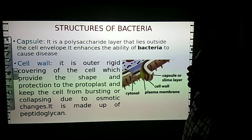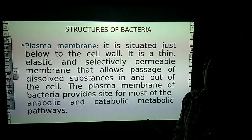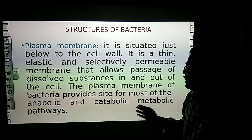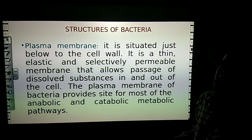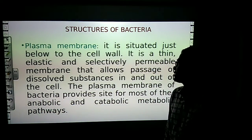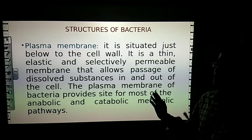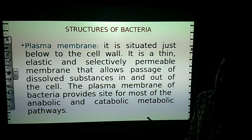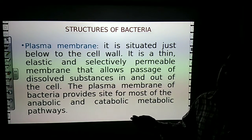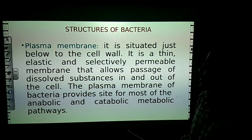Just below the cell wall is the plasma membrane. It is a thin, elastic, and selectively permeable membrane that allows the passage of dissolved substances in and out of the cell. The function of the plasma membrane is to allow the entry and exit of material inside the bacterial cell. The plasma membrane of bacteria also provides the site for most of the catabolic and metabolic pathways.